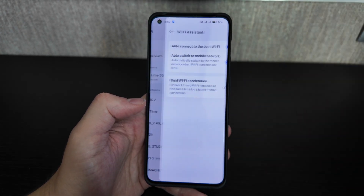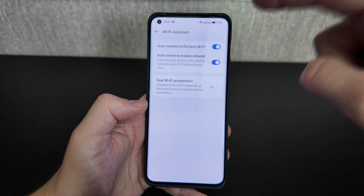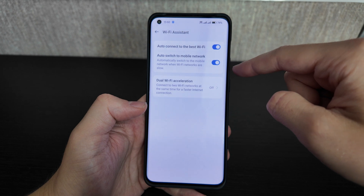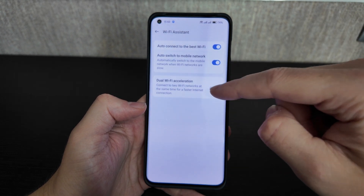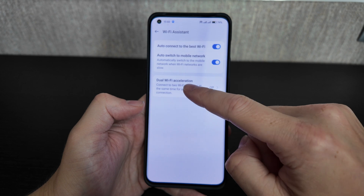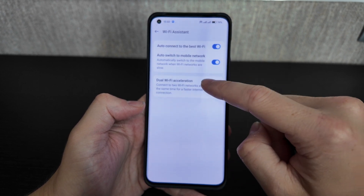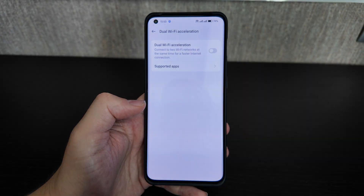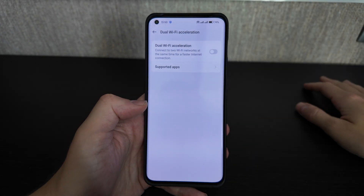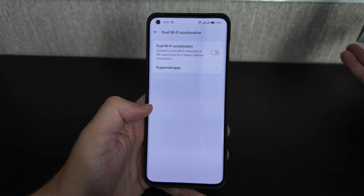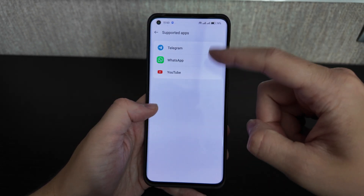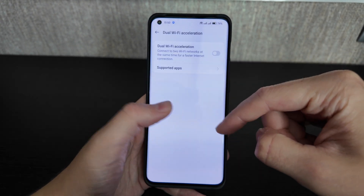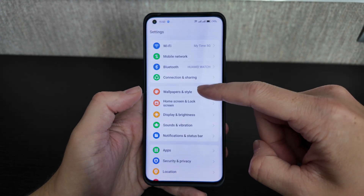In OxygenOS 14, there's a Wi-Fi Assistant with auto-connect to the best Wi-Fi, auto-switch to mobile network, and dual Wi-Fi acceleration. This lets you connect to two Wi-Fi networks simultaneously for a faster connection — useful if, say, you're sharing a hotspot plus home Wi-Fi. Apps like Telegram, WhatsApp, and YouTube support this option.